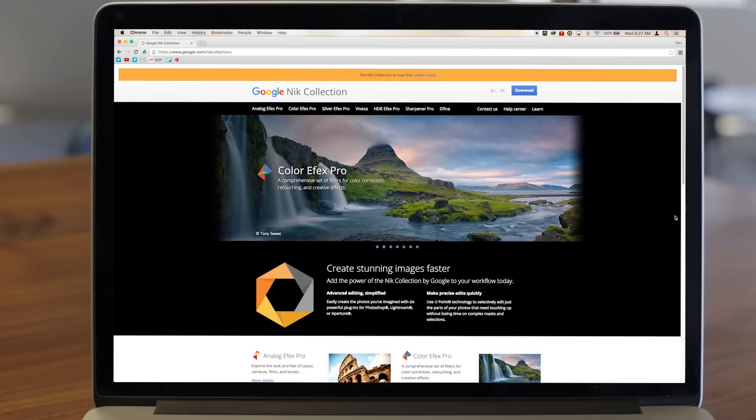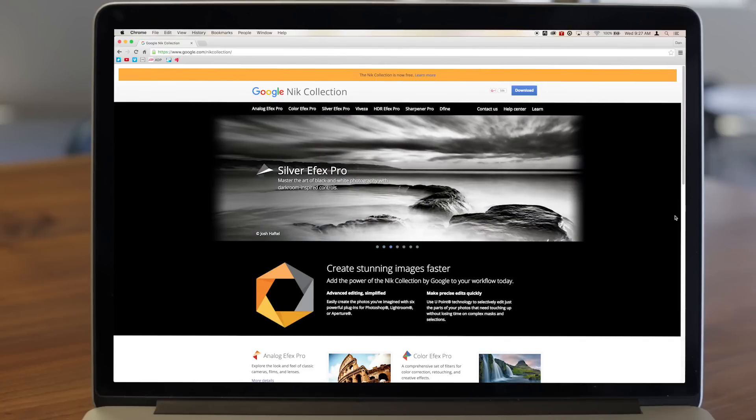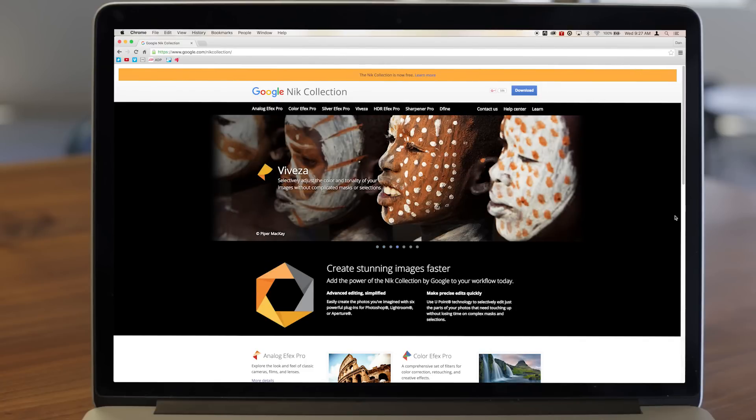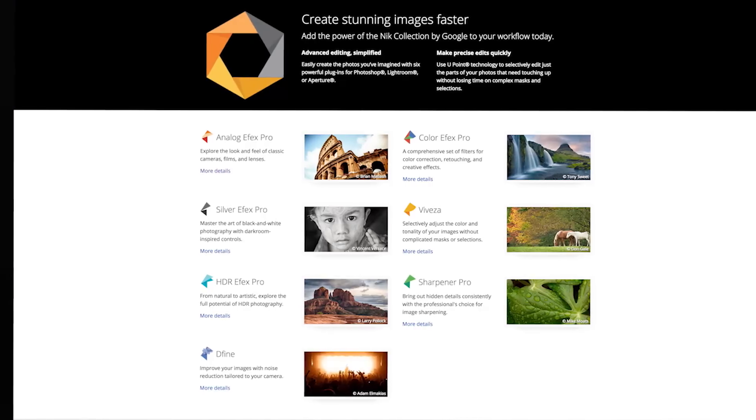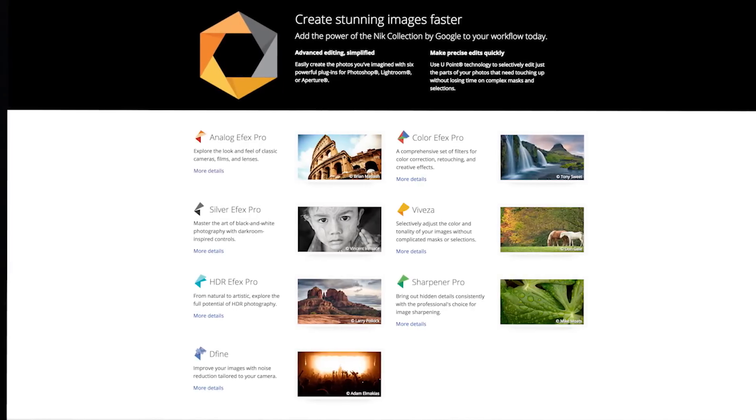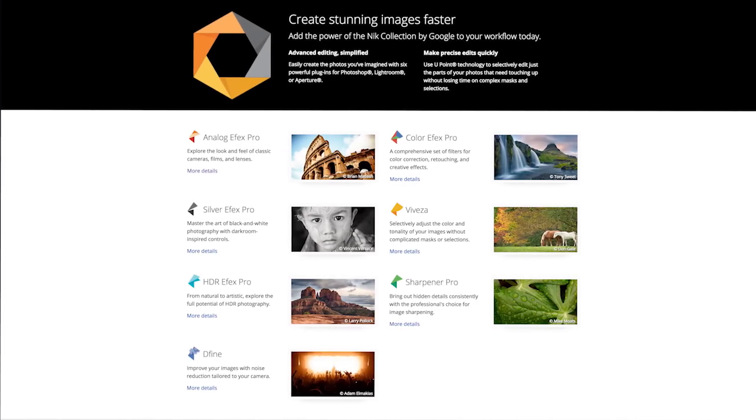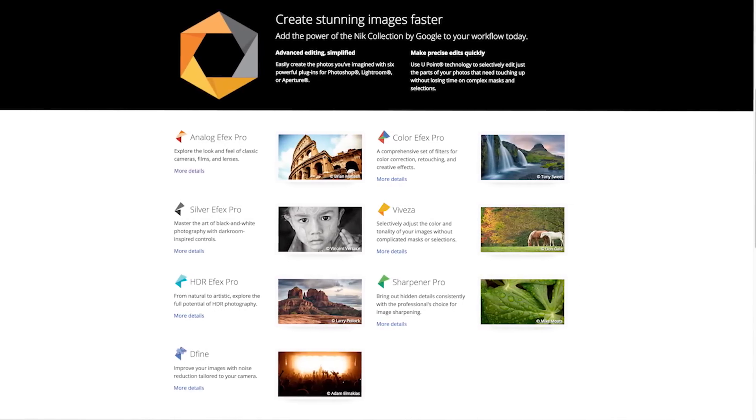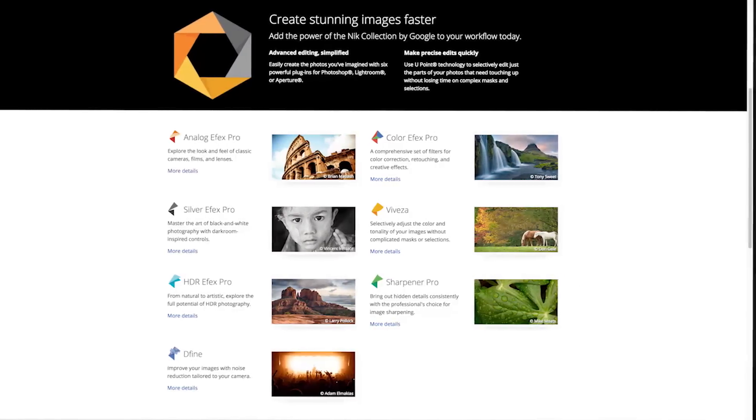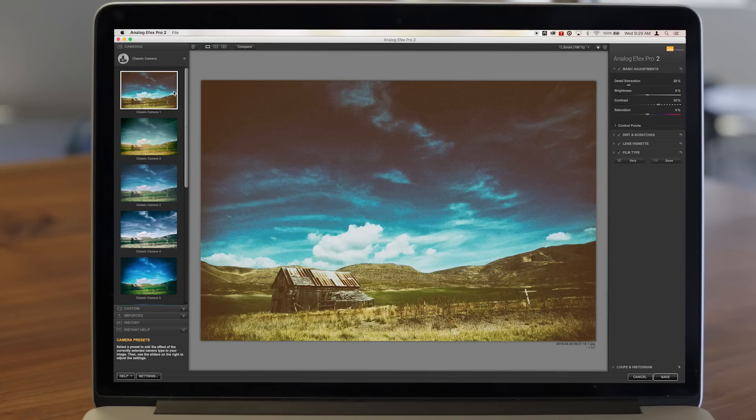The Nick Collection is a full image editing suite offered by Google, and it's now totally free. This is one of the most powerful and complete online photo tools at the moment. The collection includes a group of plugins that let you do a range of things.